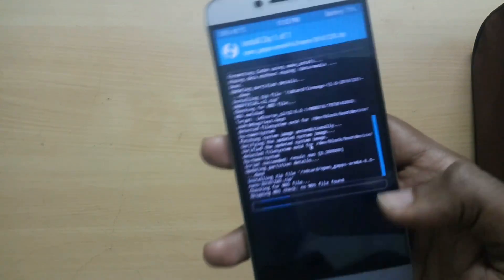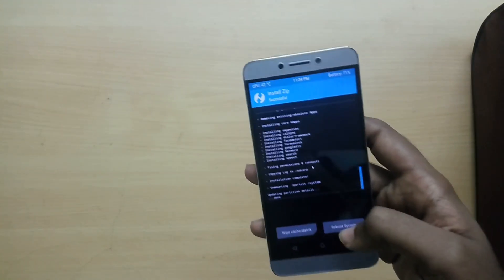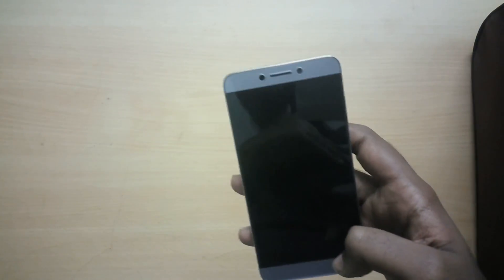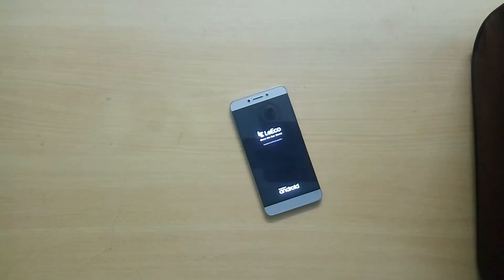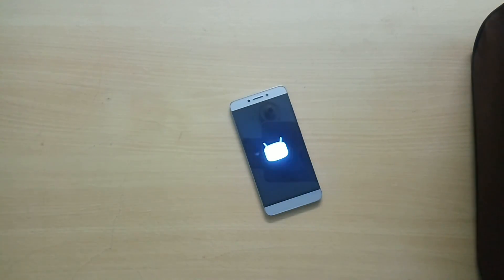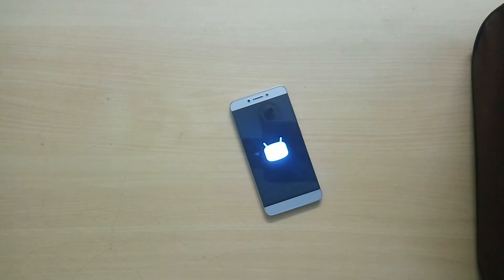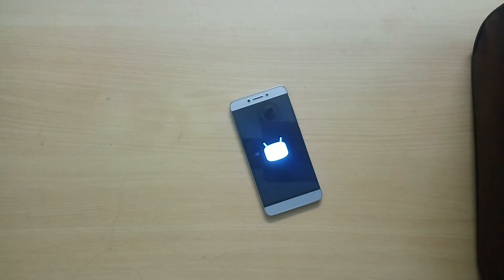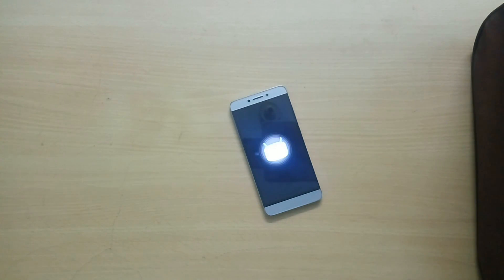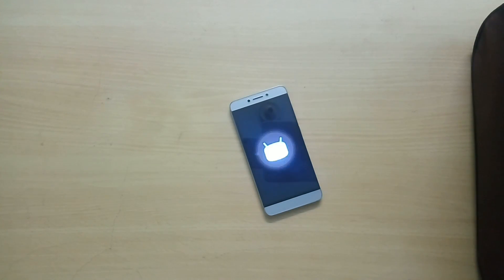Now select Reboot System. Remember that the first boot into your new ROM is going to take a lot of time, so just sit back and relax. If you are coming from EUI 5.9.20s or any unofficial EUI ROM, you need to make a few changes to the build.prop.